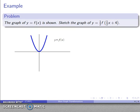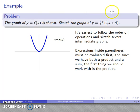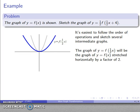For example, let's take the graph of y equals f of x and sketch y equals one-half times f of one-half x plus 4. We'll follow the order of operations and sketch several intermediate graphs. The expression inside the parentheses must be evaluated first, so we handle one-half x plus 4. Since products come before sums in order of operations, we first look at the graph of y equals f of one-half x — that's the original graph stretched horizontally by a factor of 2, made wider, and looks like that.